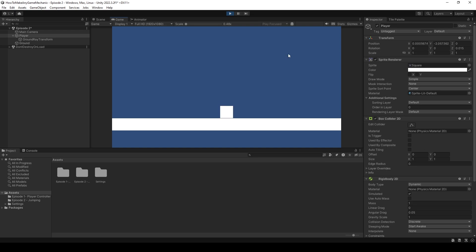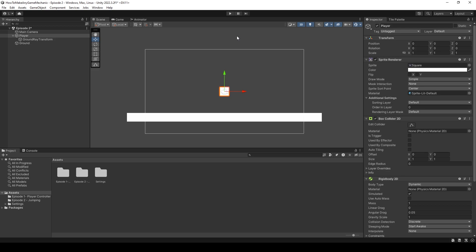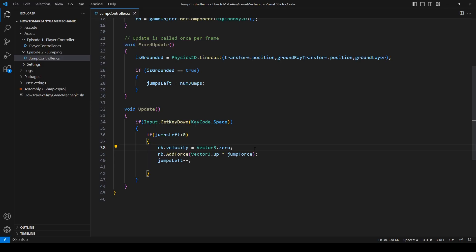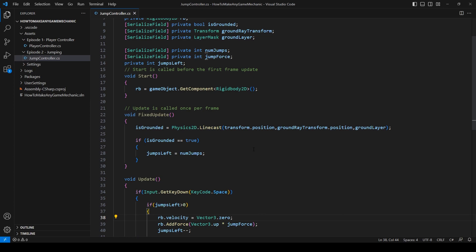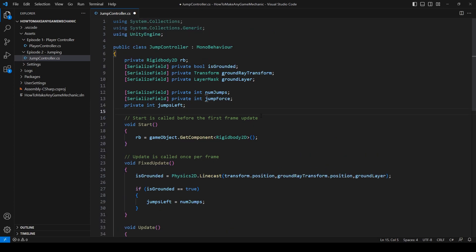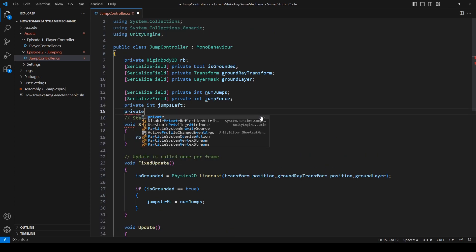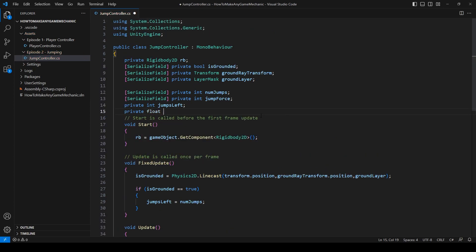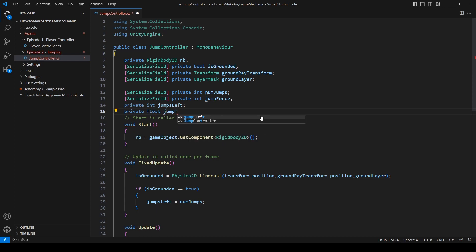So, let's uncheck play, and head back into Visual Studio Code. In Visual Studio Code, let's add our jump timer. Private float jump timer.